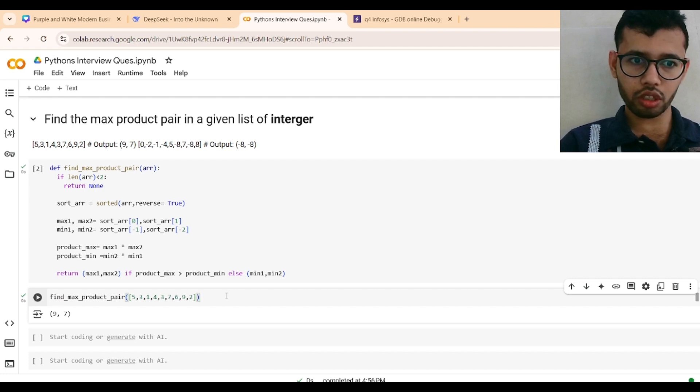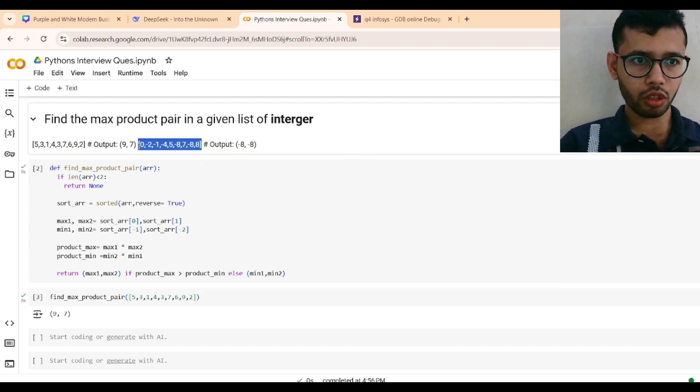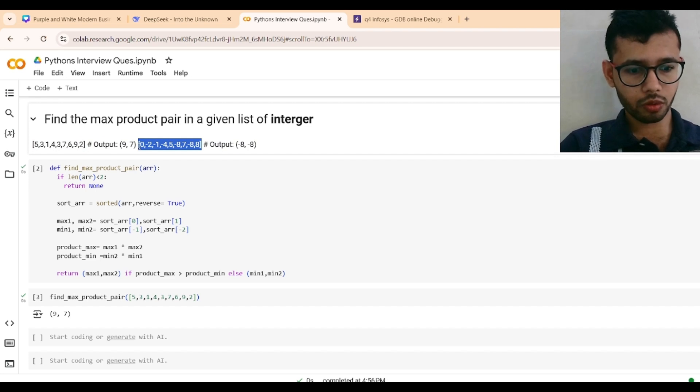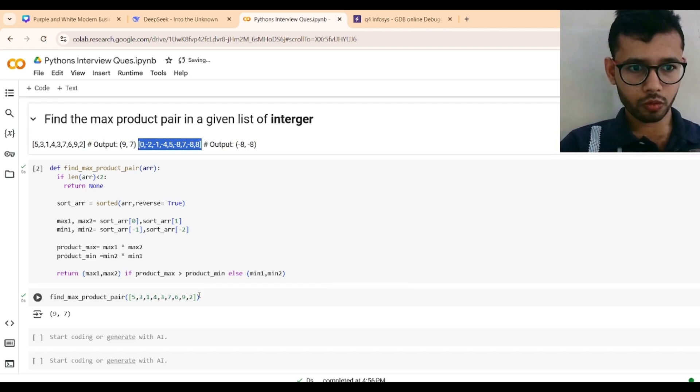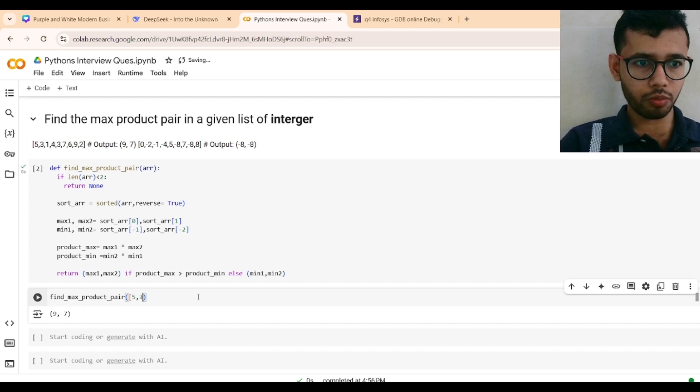If I give input as this, it should give minus 8, minus 8. Yes.